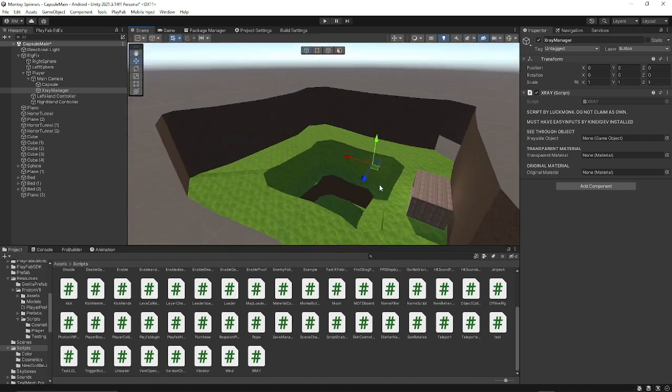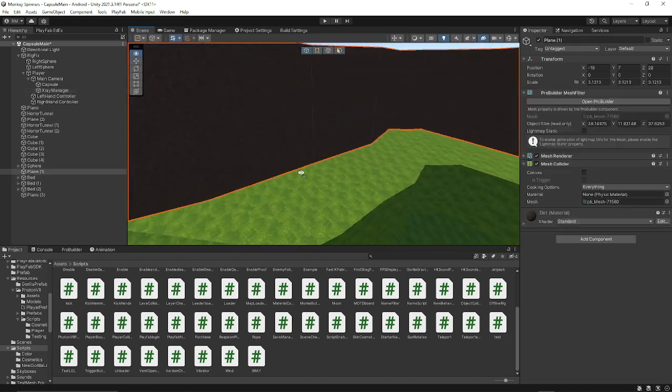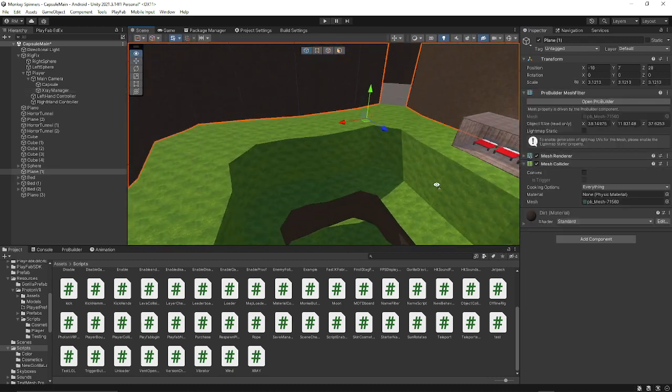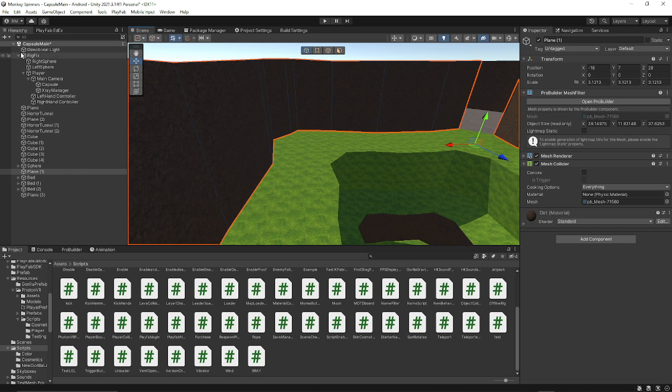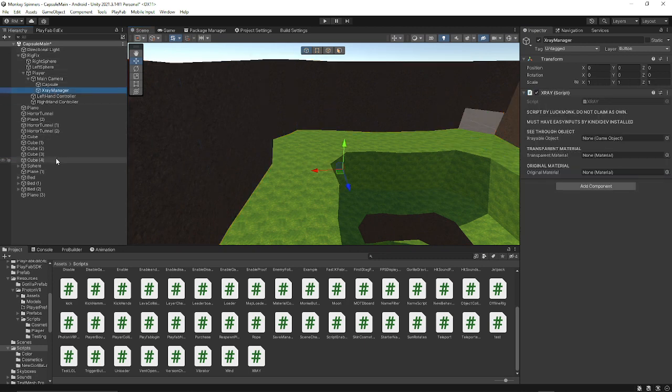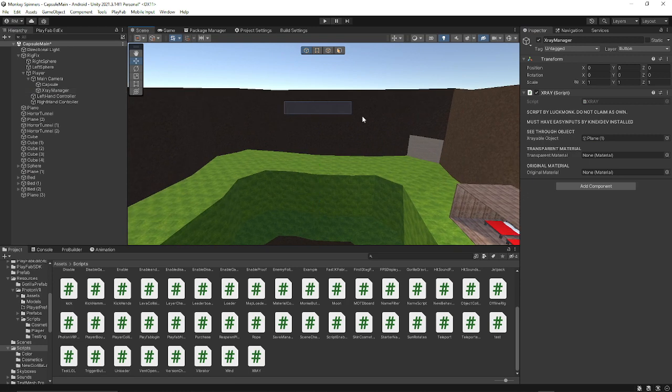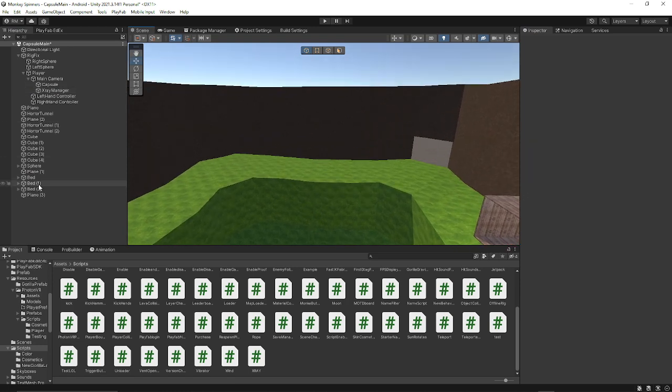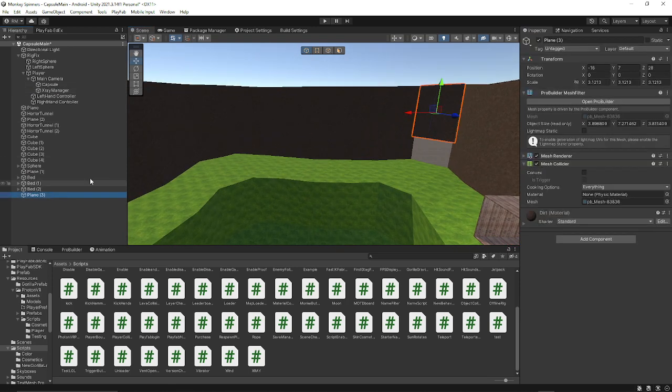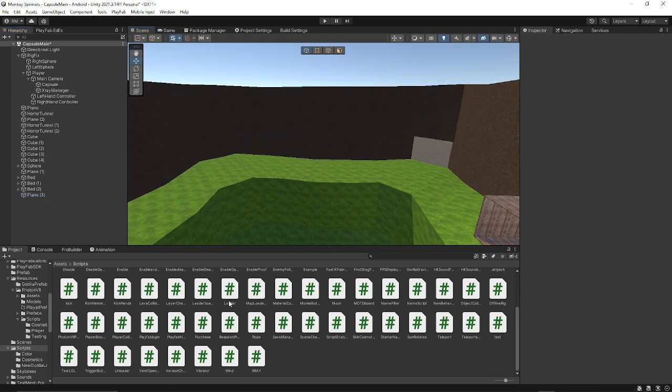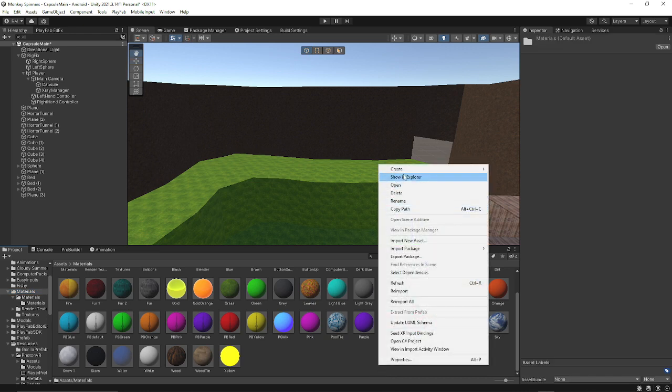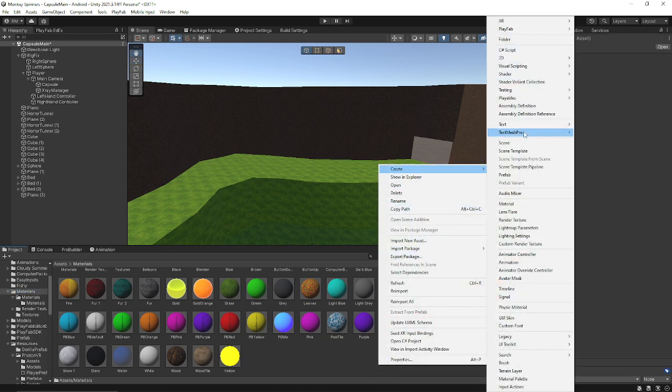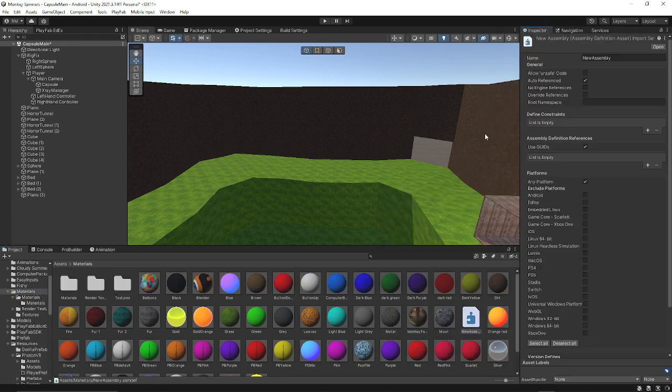But yeah, let's just say that we want this wall to disappear. So what we would do, we would go in x-ray manager, and the object would be this. And now we need our transparent material, we need to make one real quick. So we're going to go to materials, we're going to create a new.